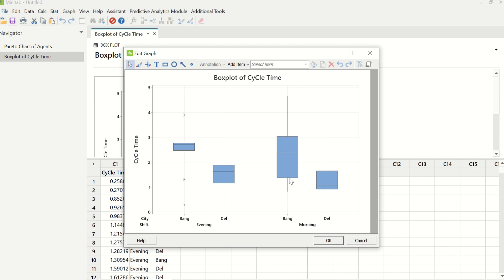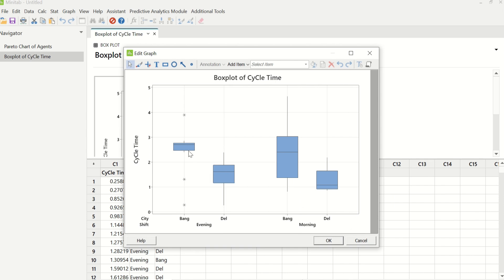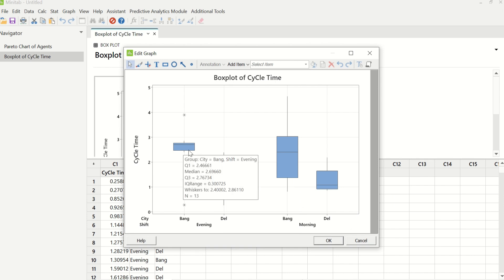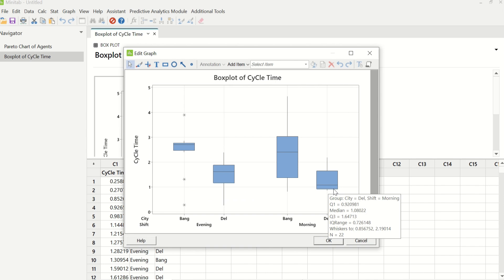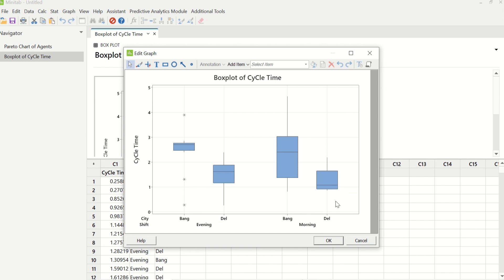So morning shift of Delhi is taking the minimum amount of time to process a transaction. You can check the medians of all the other shifts — the median is 2.4 here, 1.6 here, and 2.69 in this particular case. Overall, morning shift of Delhi is taking minimum time to process. The median of 1.08 is the least median. Hence, once this has been identified, the best practices which this team is following should be replicated across different cities and different shifts.